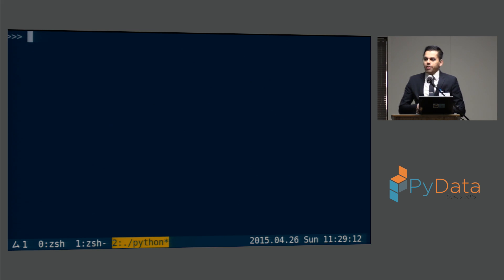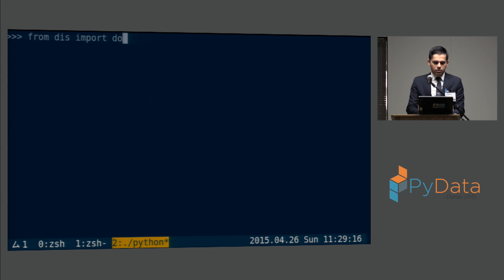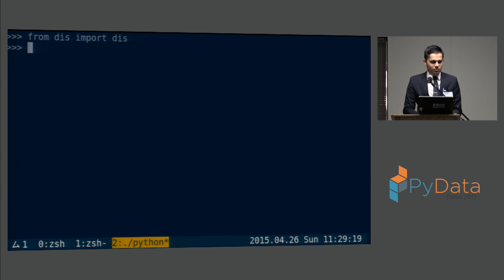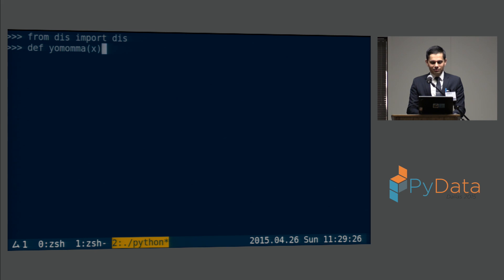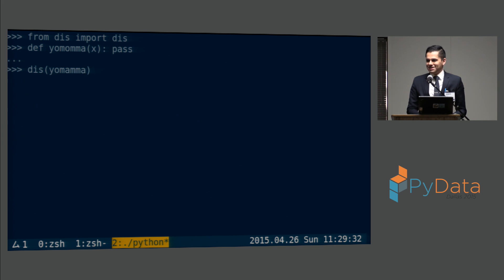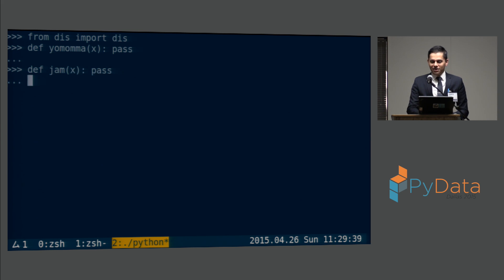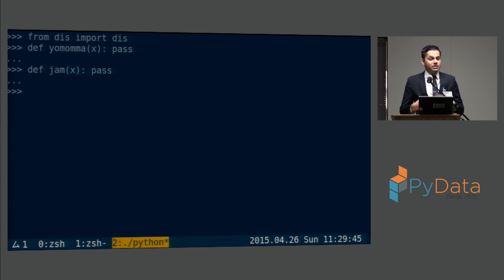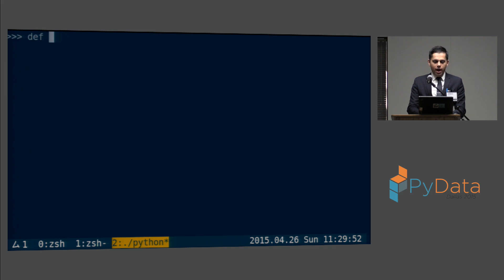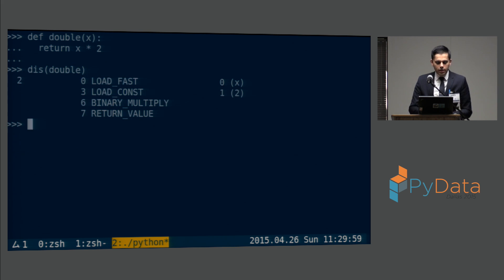And I had known about this module in Python called `dis`. So there's this module in Python called `dis`, and what `dis` gives you is the assembly — it gives you the bytecode of a Python function. The bytecode is very easy to read. If you have some function called `double` that takes a value and returns the value doubled, you can disassemble it and see the bytecode.